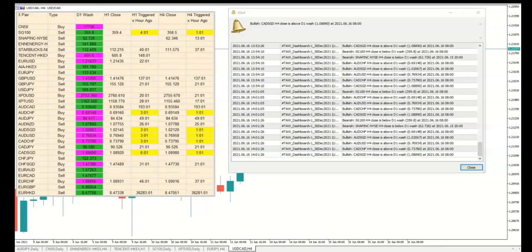You can use Tor Dashboard to monitor pairs that you're interested in trading. When there is a signal, Tor Dashboard will highlight it in yellow and send an alert to you.